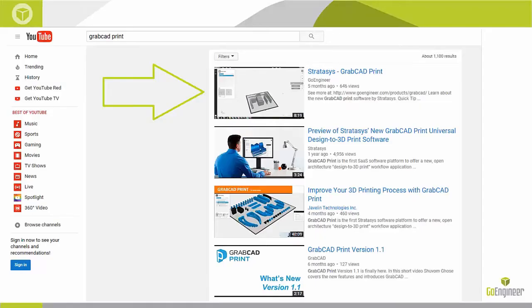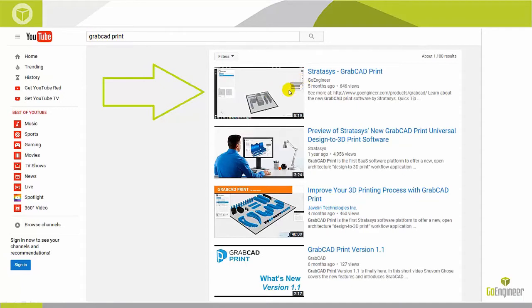If this is the first time you've heard about this software, I recommend you check out my previous video. You can simply go to YouTube, type in GrabCAD Print, and it should be the first video on the list. You can also find this video on the GoEngineer YouTube channel.